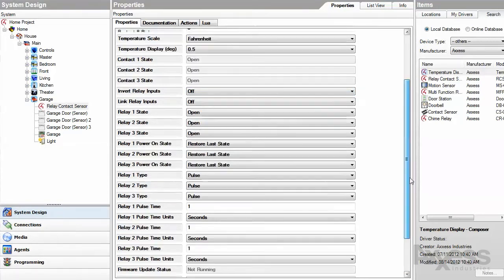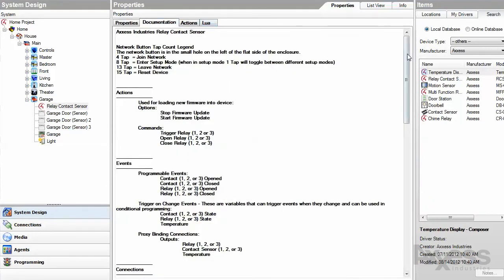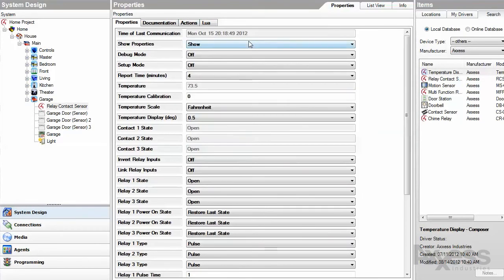A description for each property can be found in the documentation tab. At the top of the list is time of last communication, a good place to look when troubleshooting.